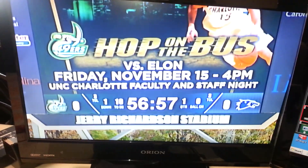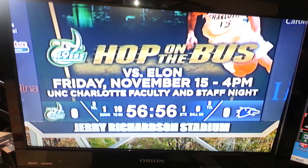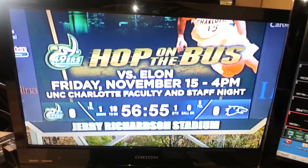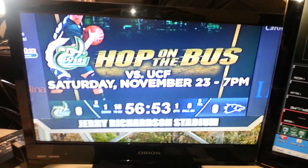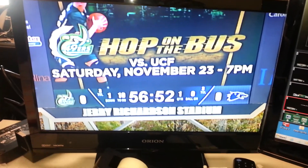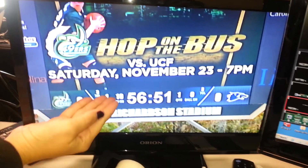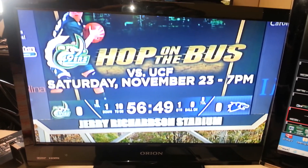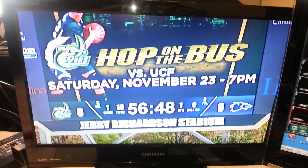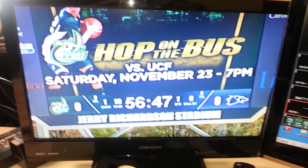Here we have a camera set up pointing at the official scoreboard outside, just so we can keep track and make sure what they say matches what we say.